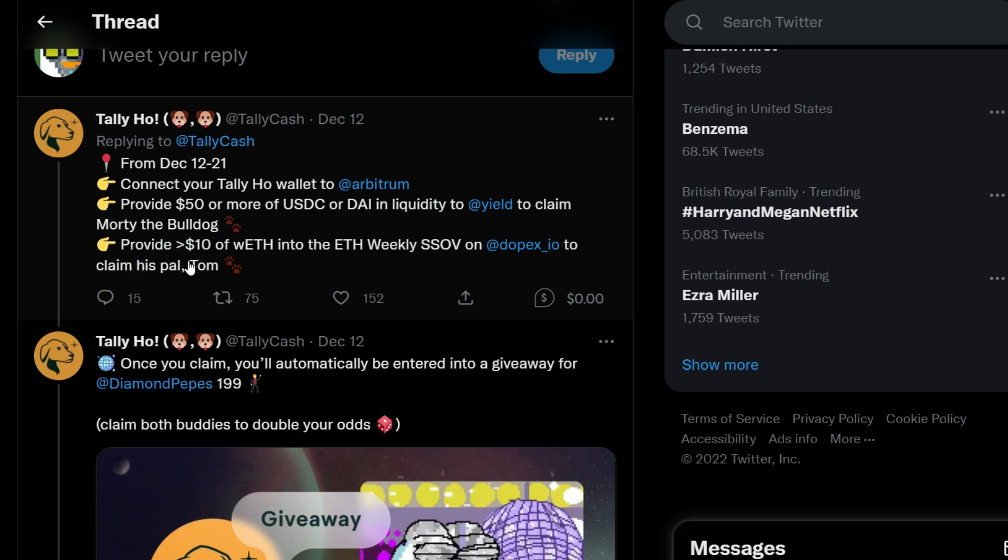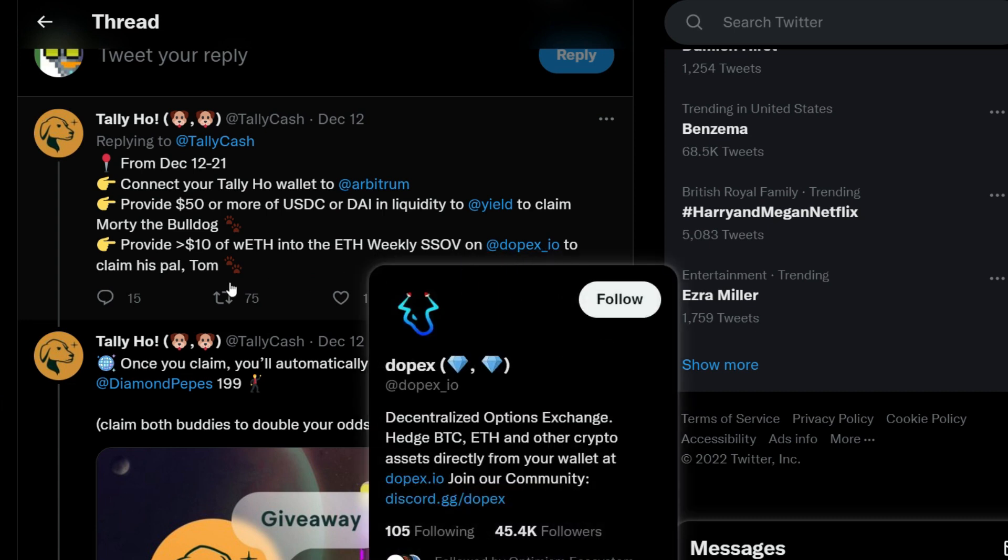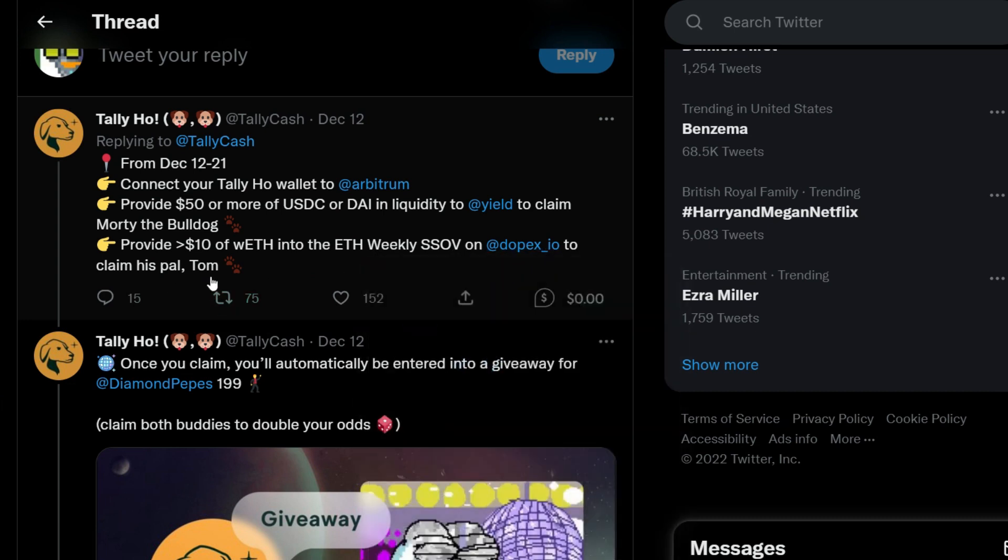Then secondly, you have to provide $10 of Wrapped ETH into the ETH Weekly SSOV on Dopex IO to claim this part which is Tom.